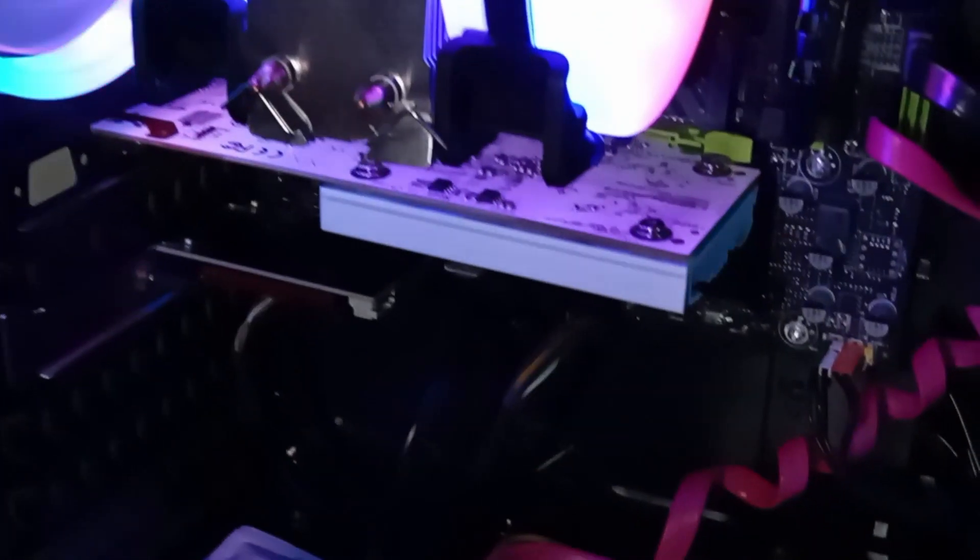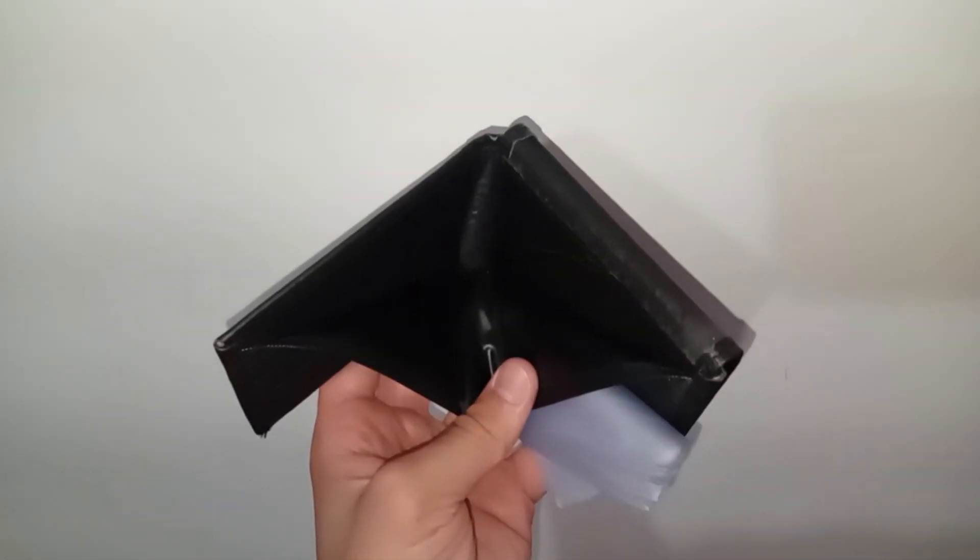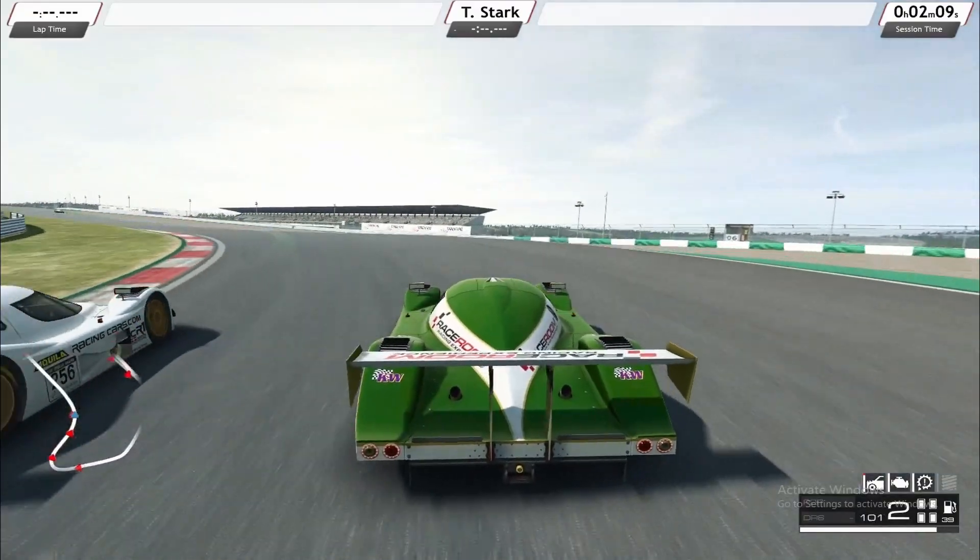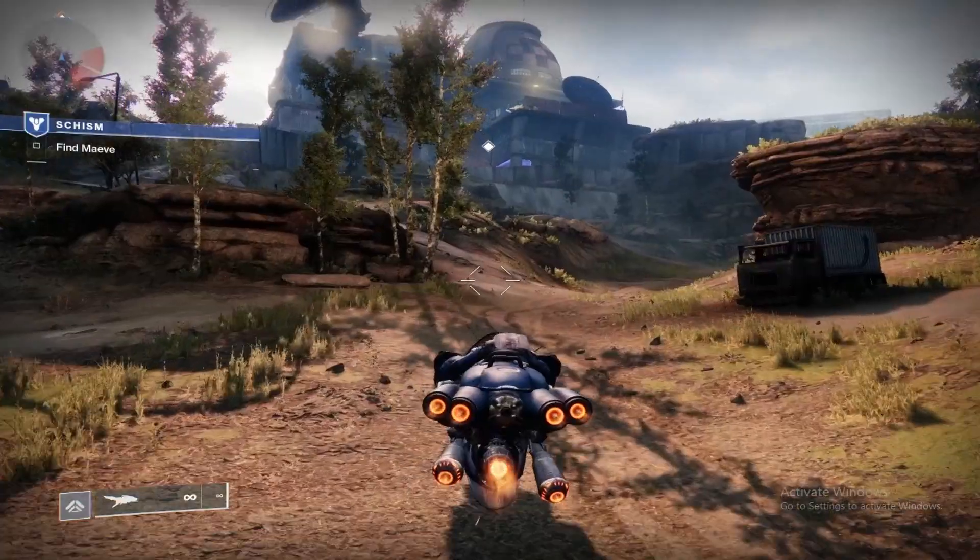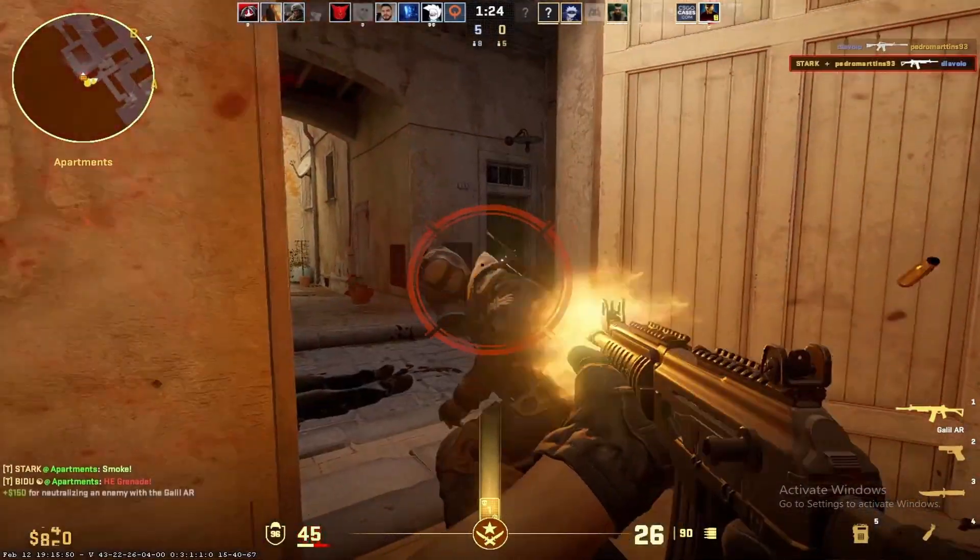If you liked this video, you'll probably enjoy this other one in which I show you how I built my first PC with a $300 budget. Thanks for watching and see you in the next video.